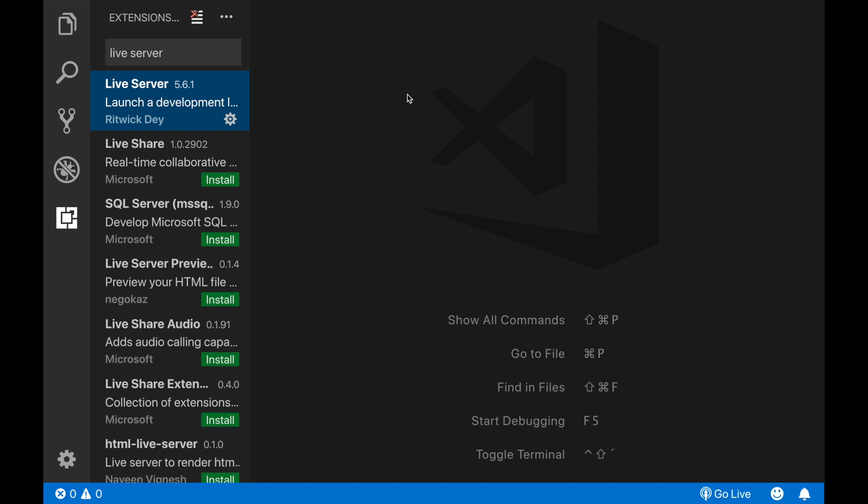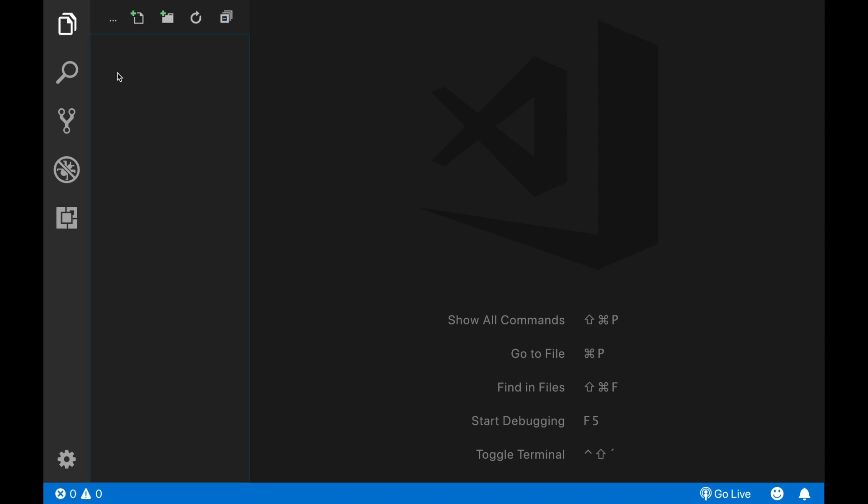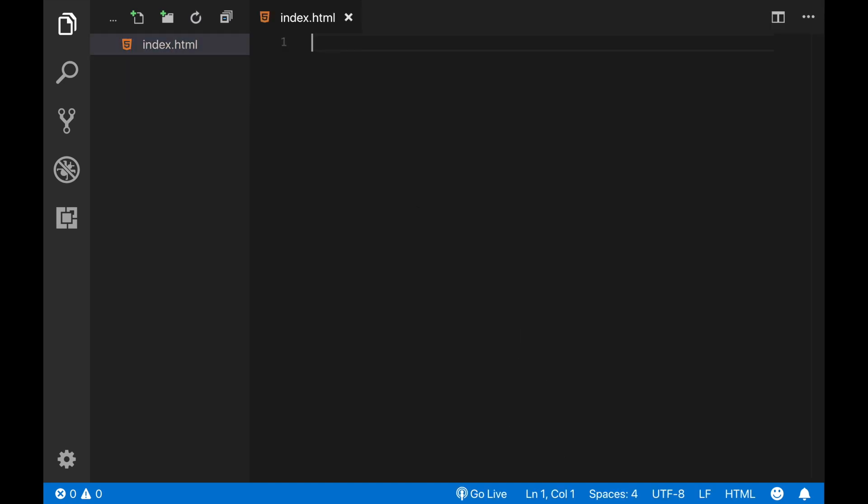This time, we need to click on this files button at the very top and choose this icon with the plus icon for creating a new file. And let's type index.html. Okay, now our HTML file is ready.